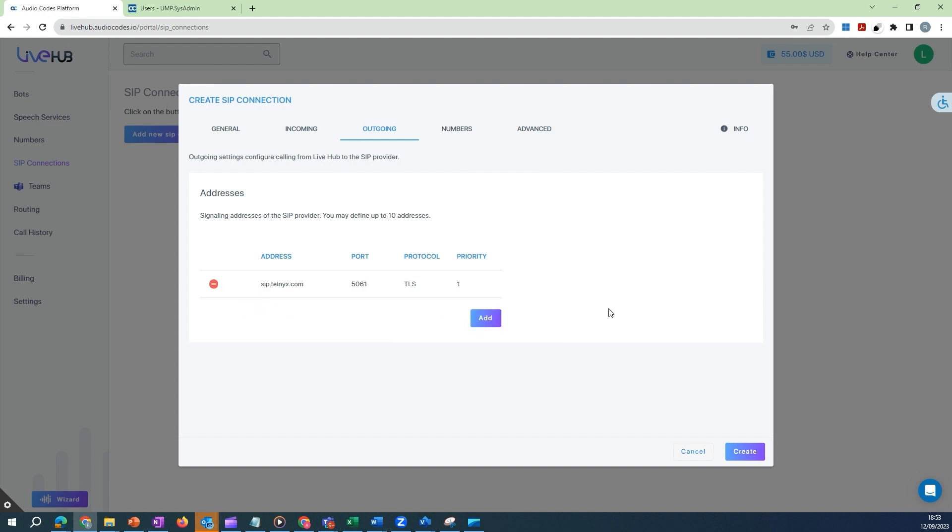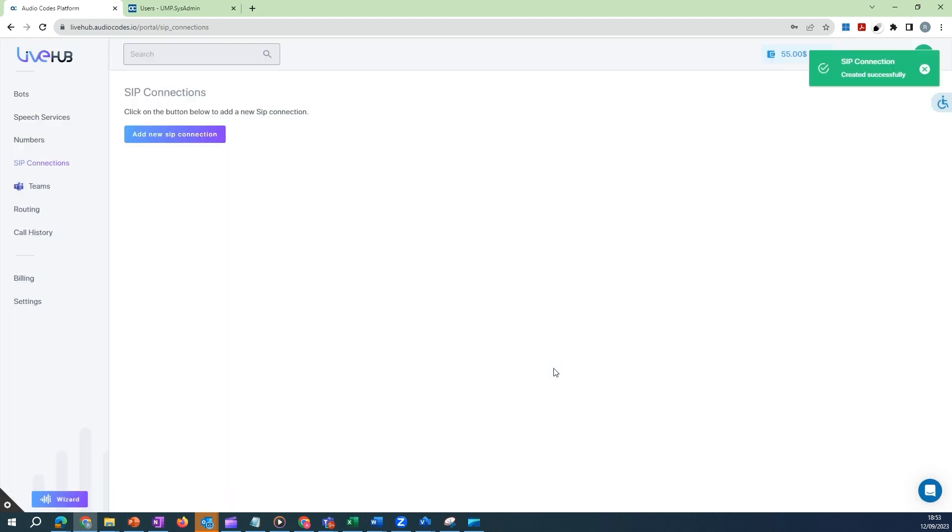Click on Create to create your SIP connection. Congratulations! Your SIP connection setup is now complete.